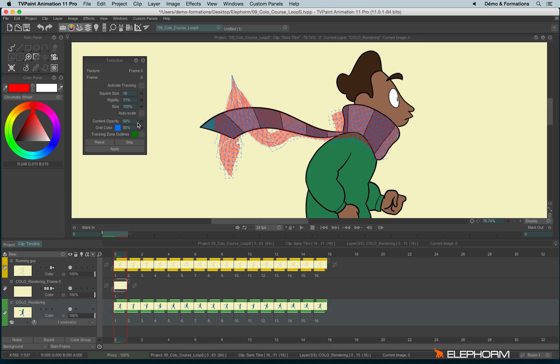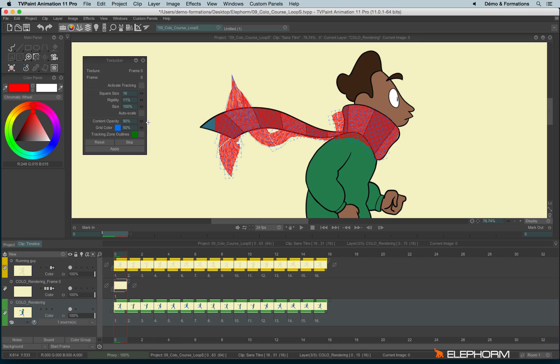You can also change the opacity of the content. But don't worry, here the opacity of the content is just an information. When you will apply the texture definitely, it will keep the original opacity levels.